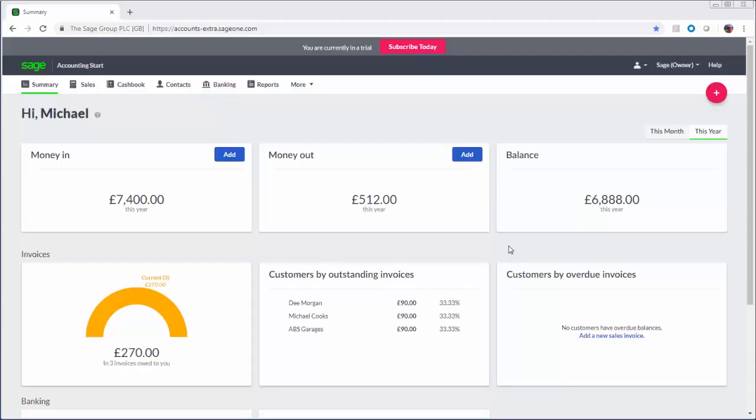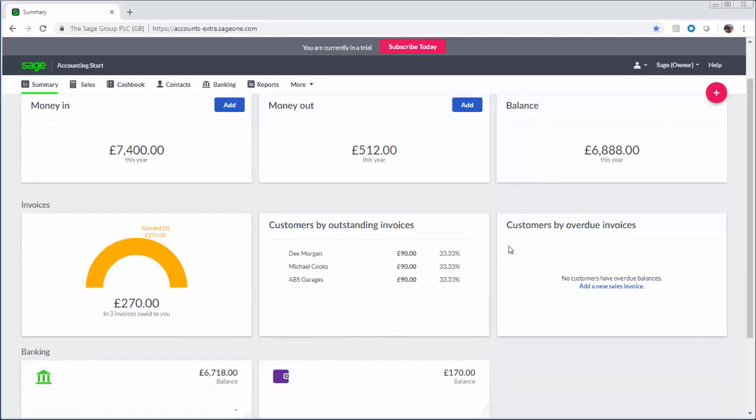If you've upgraded from SageOne Cashbook the first thing you'll notice is the look and feel. The summary page shows the performance of your business at a glance and from here you can quickly view your money in and money out whether you're making a profit or loss and your bank balances.